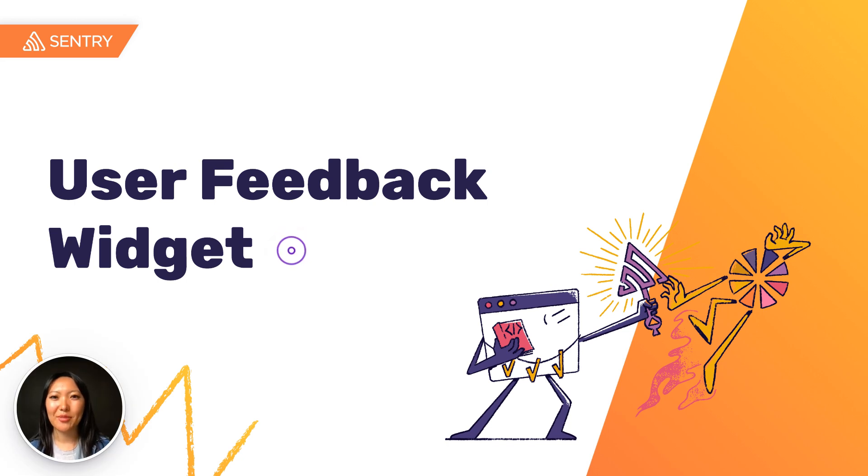Hi, I'm Angela from the product marketing team at Sentry, here to talk to you about how to get up and running with user feedback.